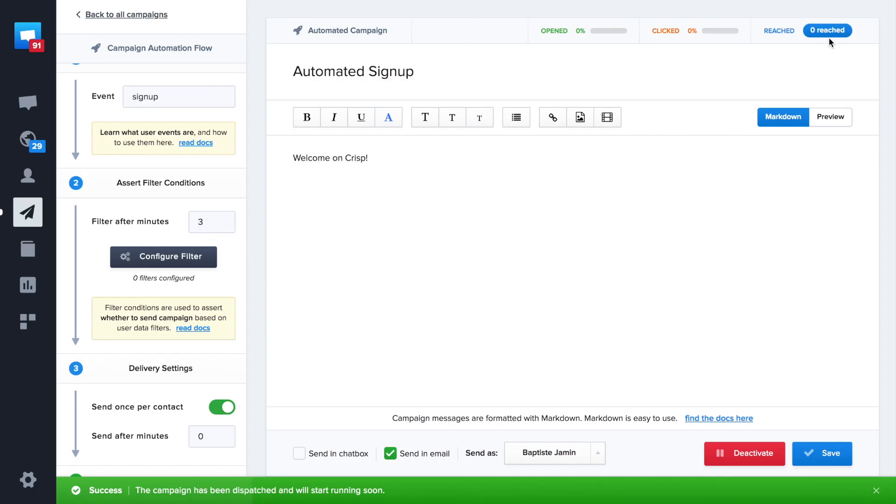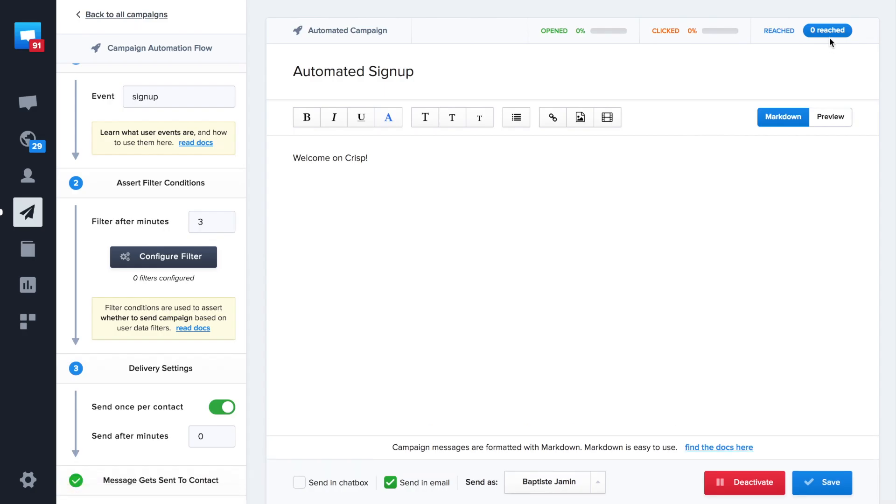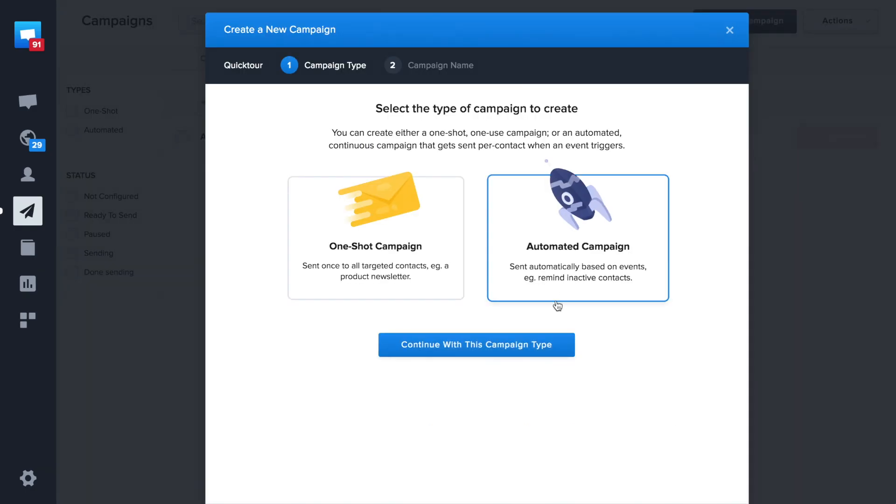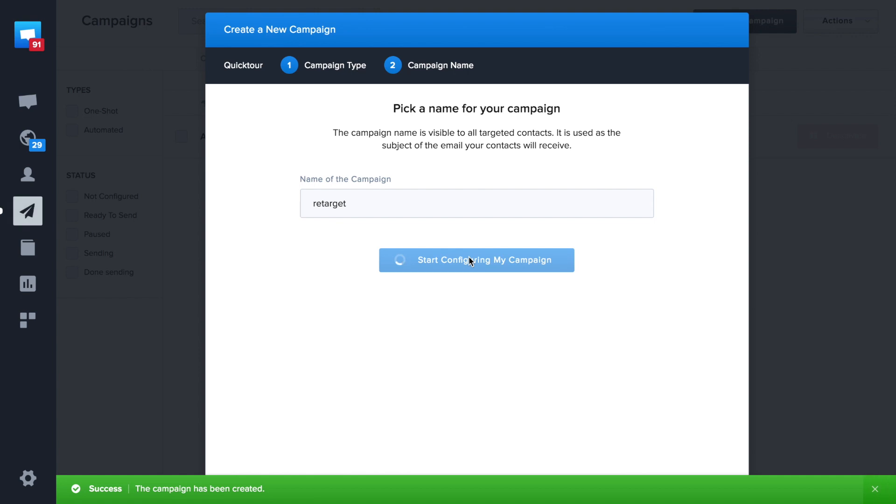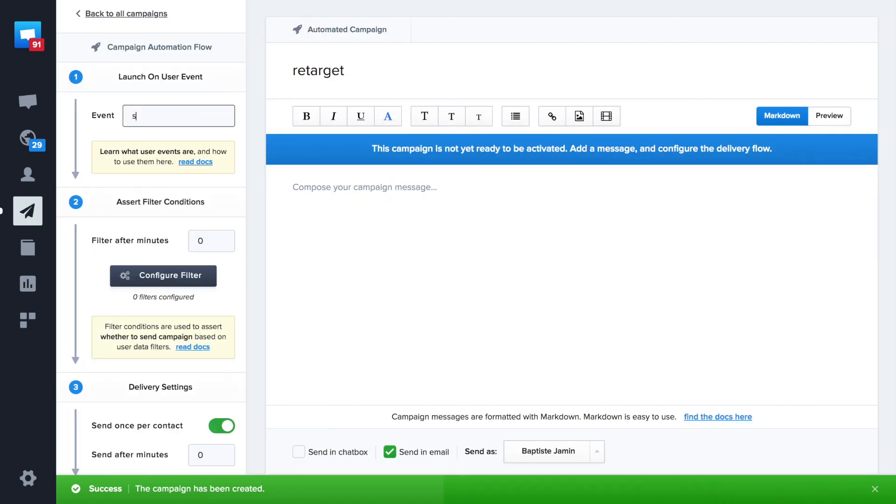In this example, we'll retarget all users who signed up and didn't come back. Let's reuse this signup event. We'll create a filter after 24 hours. So it will retarget users who signed up 24 hours ago and didn't come back.